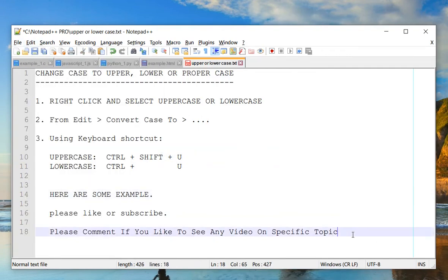So as it says, please comment if you'd like to see any video like this and if you like this, please subscribe. Thank you. Bye.